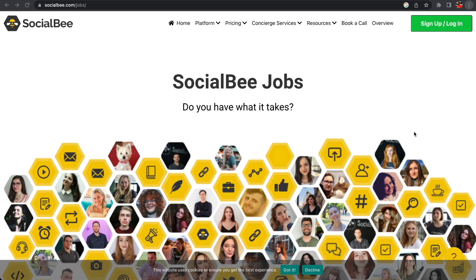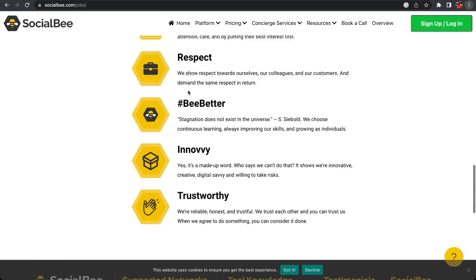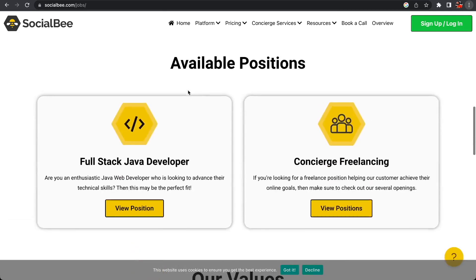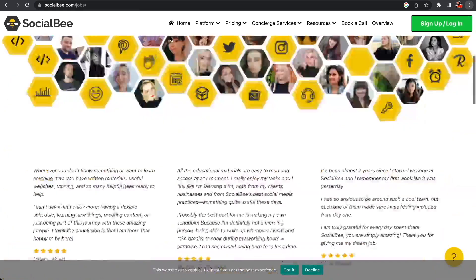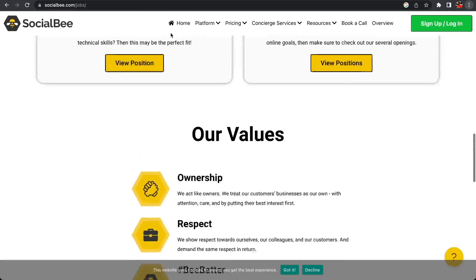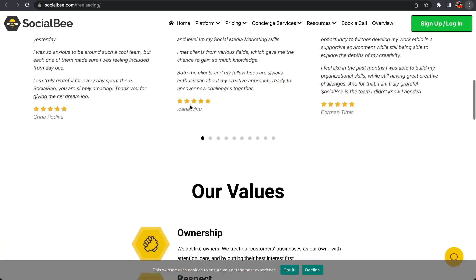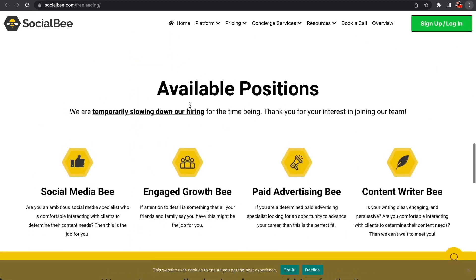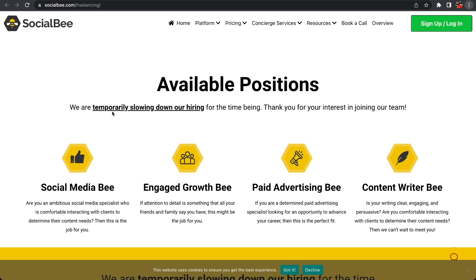They have different kind of positions. I will be transparent and say they have slowed down their hiring as they mentioned on their website. They have full stack developer roles or concierge freelancing roles. On their website, which the link is down below in the description, you can scroll all the way down and hit view positions on the concierge freelancing tab. They have here written that they're temporarily, not permanently, slowing down their job hiring process for the main time. That's just because they were actually giving out positions, so bookmark this so you can visit it later.